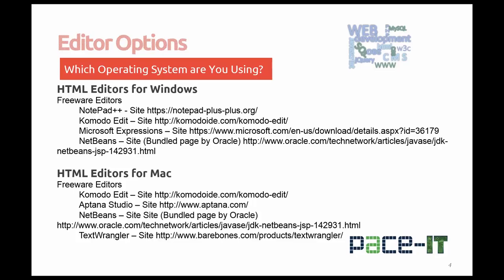For Mac, freeware options include Komodo Edit, Aptana Studio (I understand they may have started charging but do check), NetBeans also comes bundled by Oracle for Mac systems, and one of the ones that I hear from students quite often is TextWrangler.